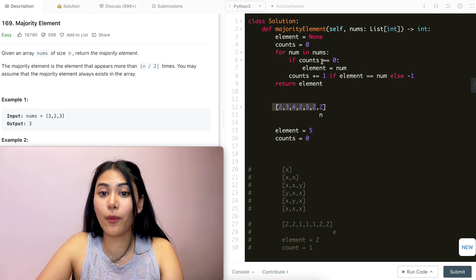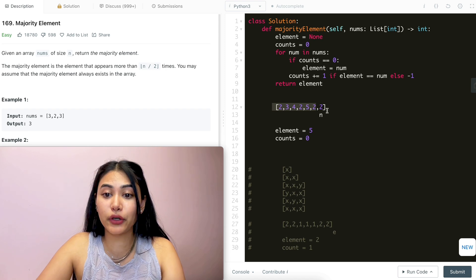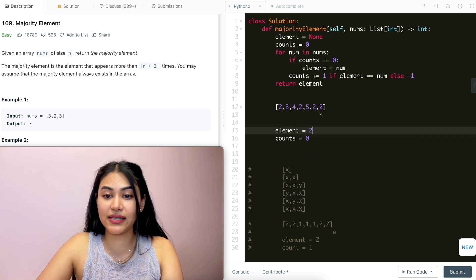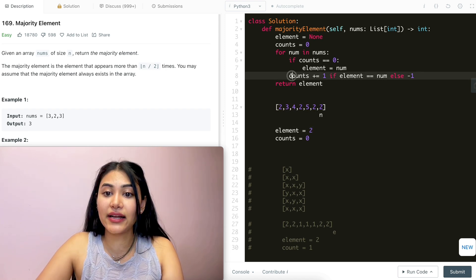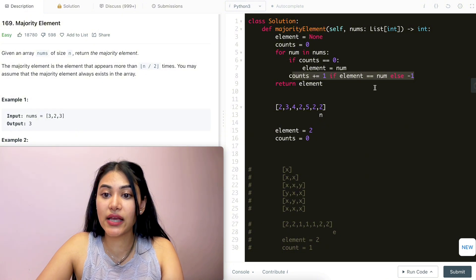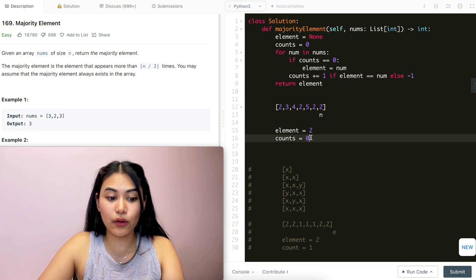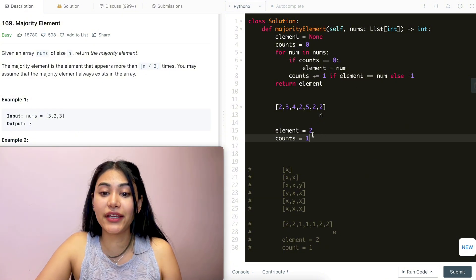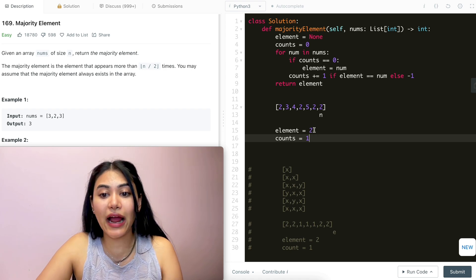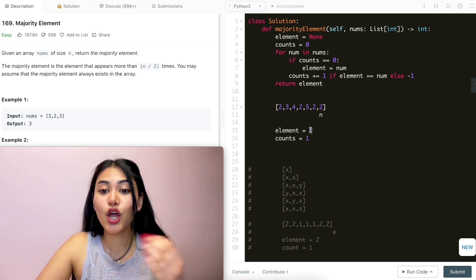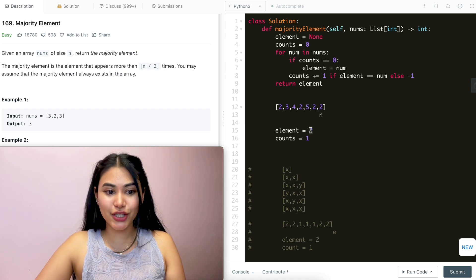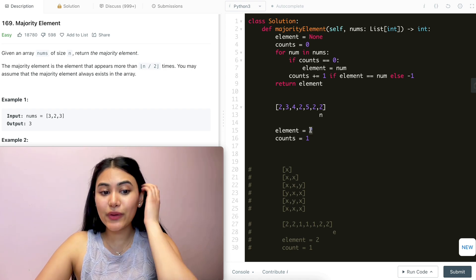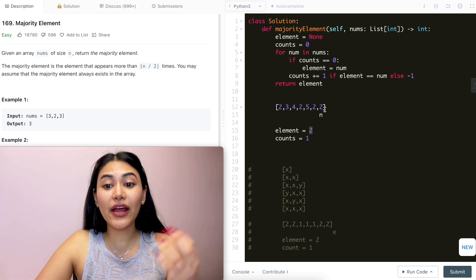For the final iteration, we go back in the loop — number is two, counts is zero, so our element is now two. We check: element equals our number, so we add one to count. We return our current element, which is two. So two is our majority element here.